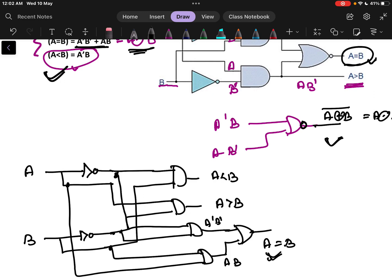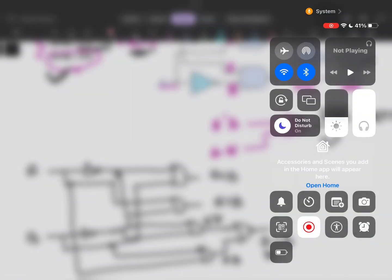In the next video, we will be discussing how to implement a multiple bit magnitude comparator.